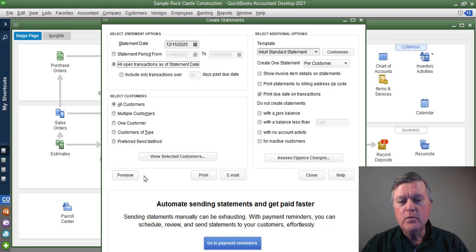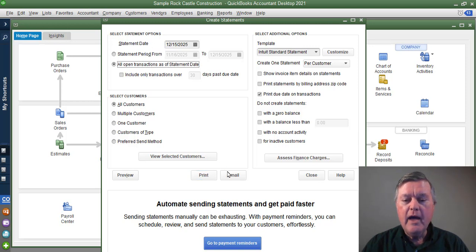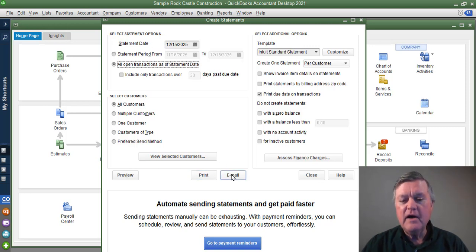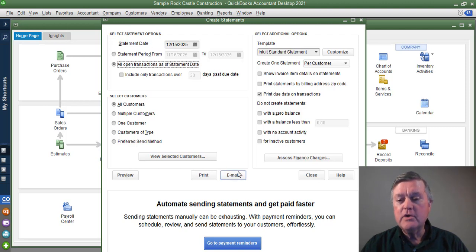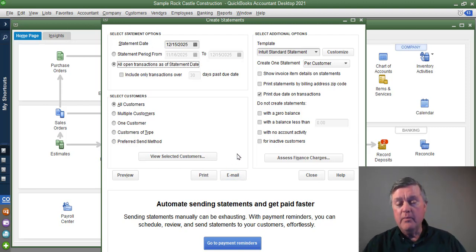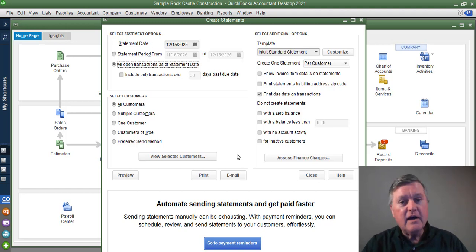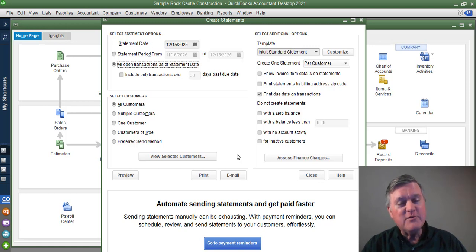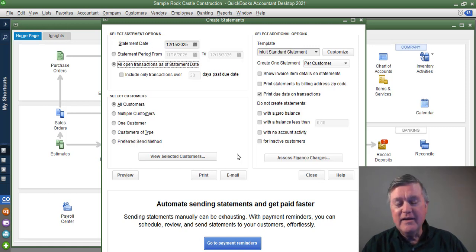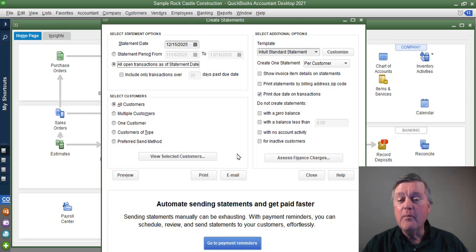You can preview what they're going to look like. You can print them. If you have email addresses in the customer file for your customers, you can also email them. And it's a great way to remind customers that there's still a balance due. Yes, they got the invoice 30 days ago, but they haven't paid it yet. And we need to get that money in. So that helps give them a little bit of a reminder there.